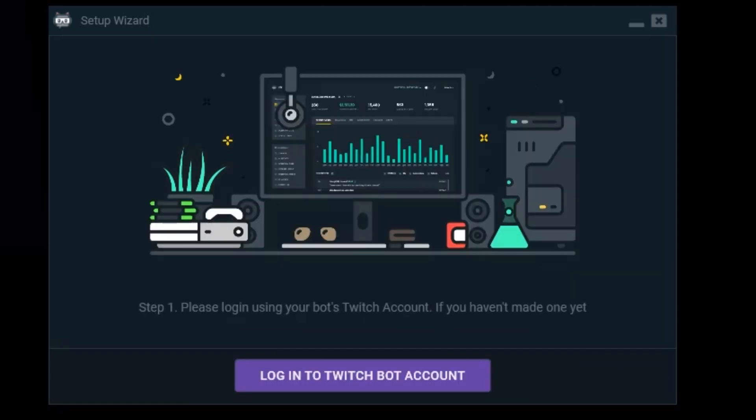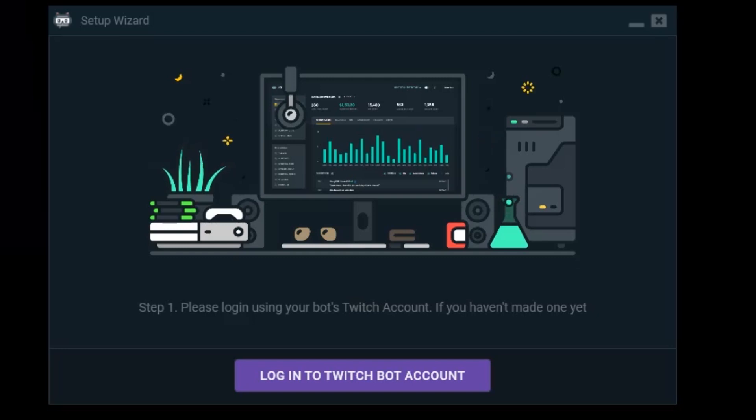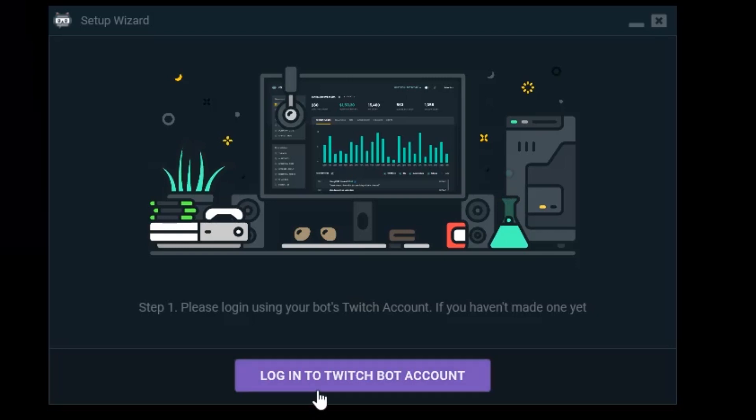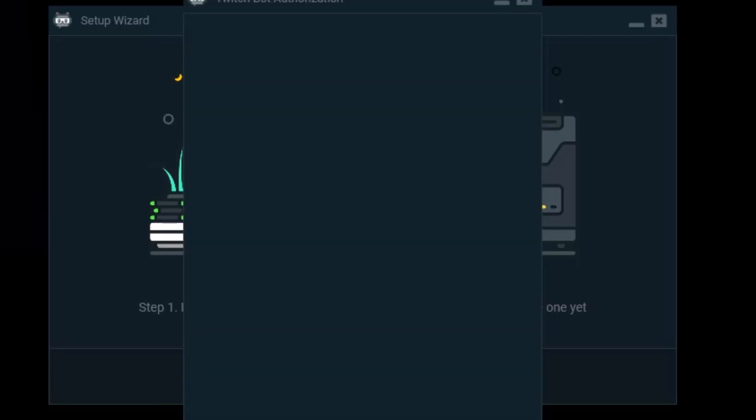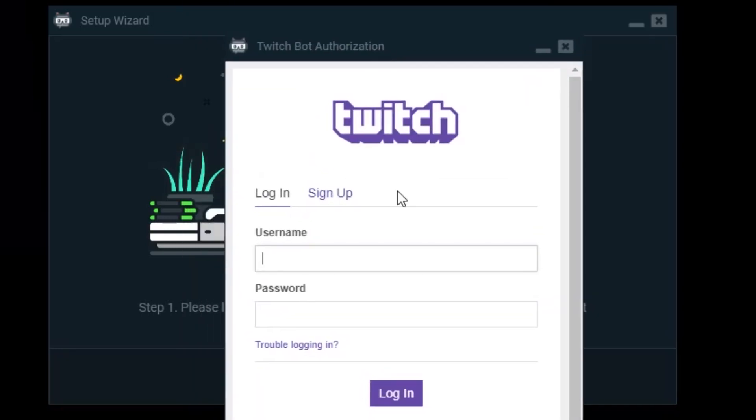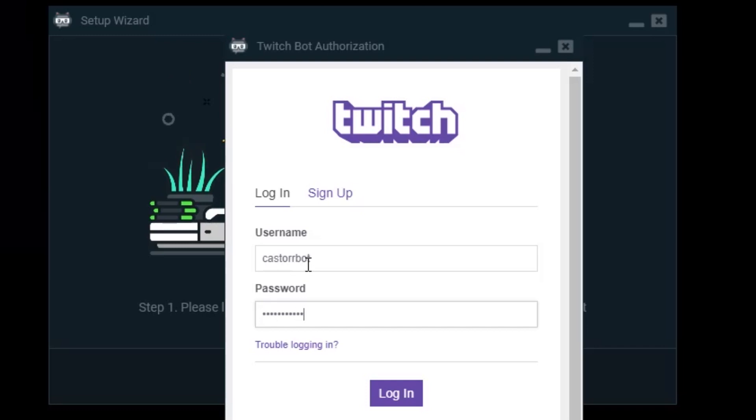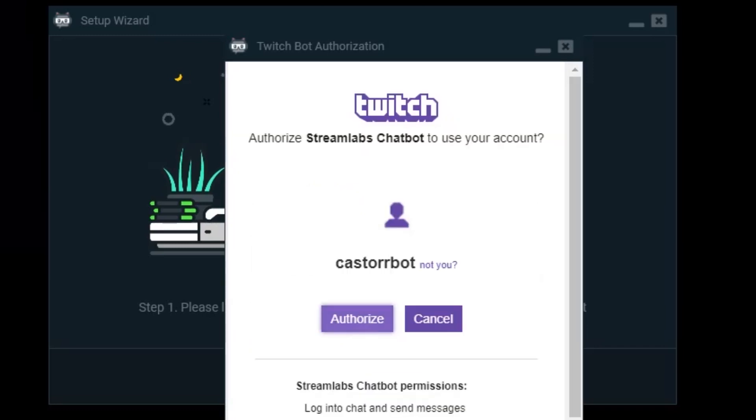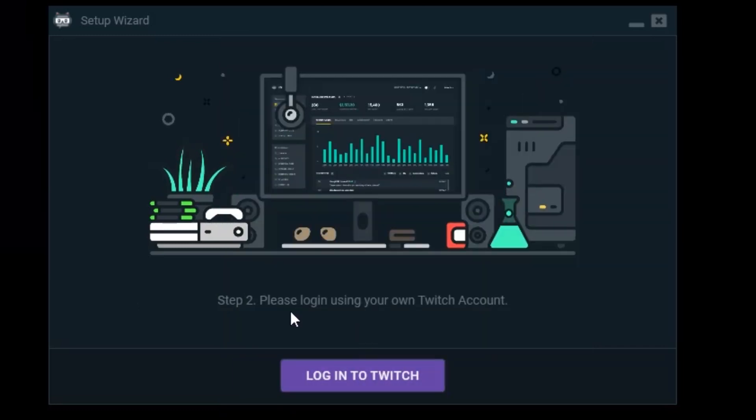Now the first thing I need to do is log in to the Twitch bot account. So you must have made a different account for your bot. I'm going to log in to Twitch bot account and it will open up an auth page and my username for the bot is CastorBot, surprisingly enough. Then I'm just going to log in. I authorize it and it should be logged in.